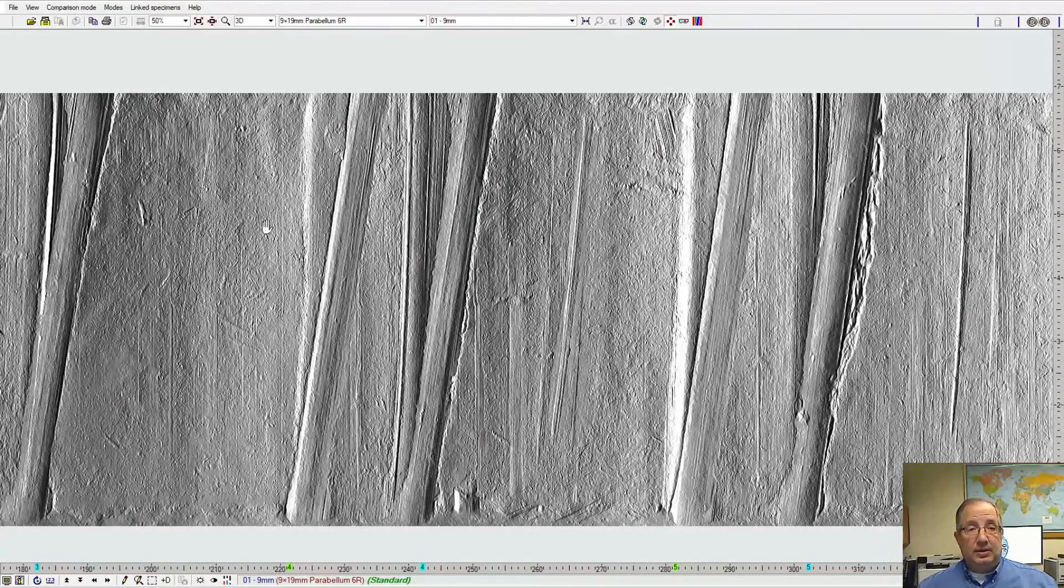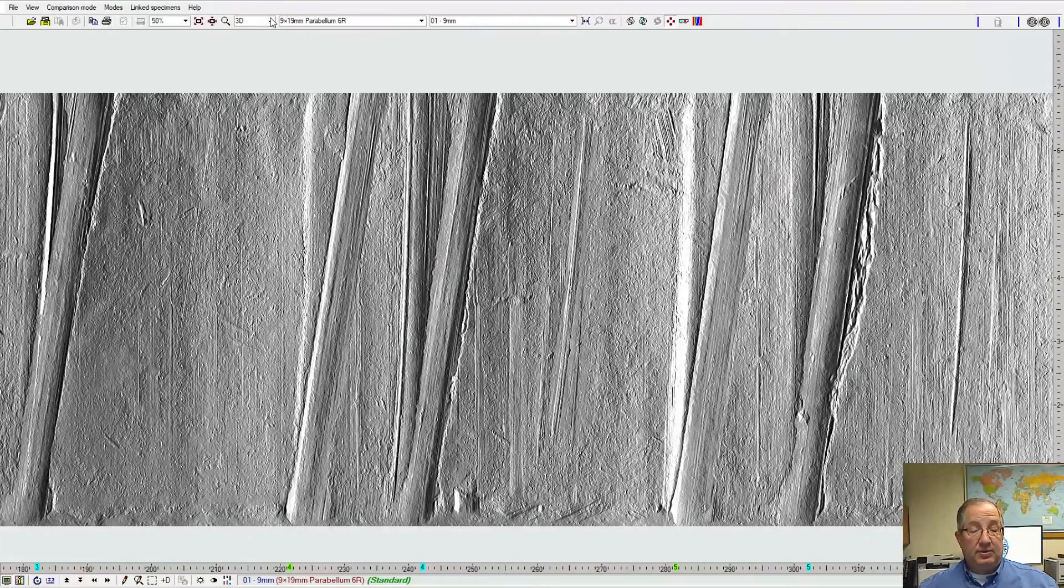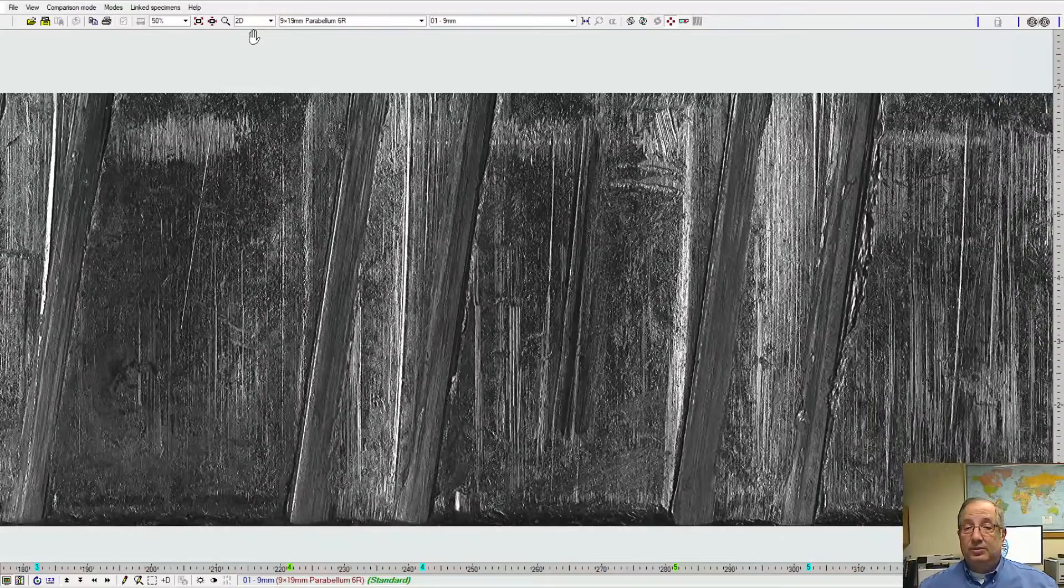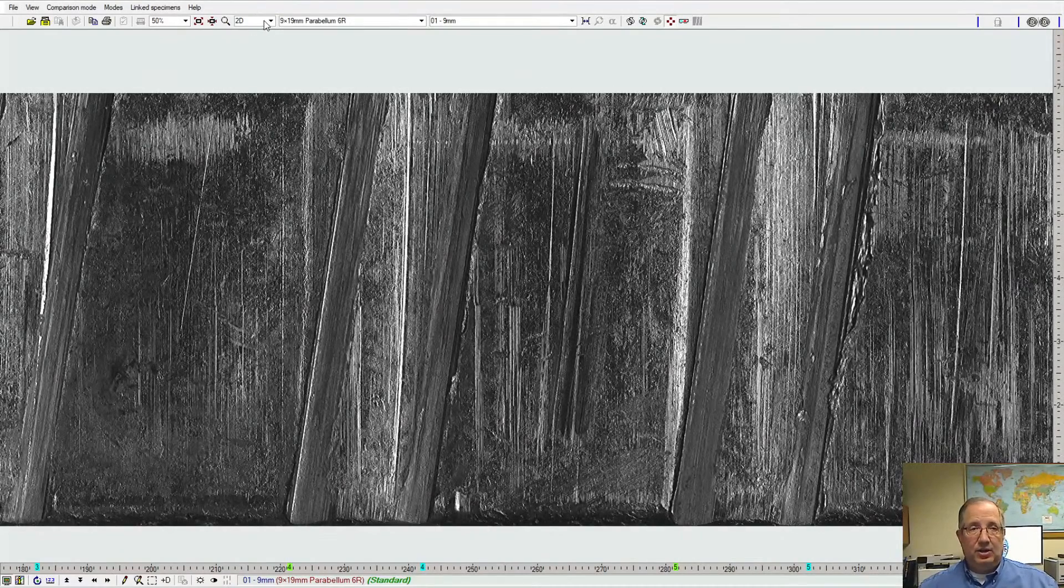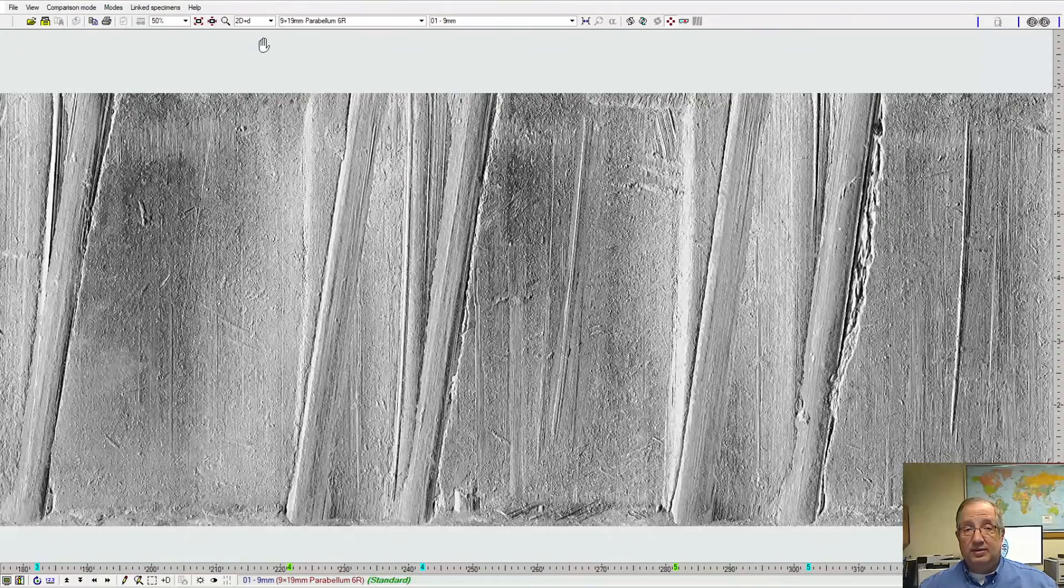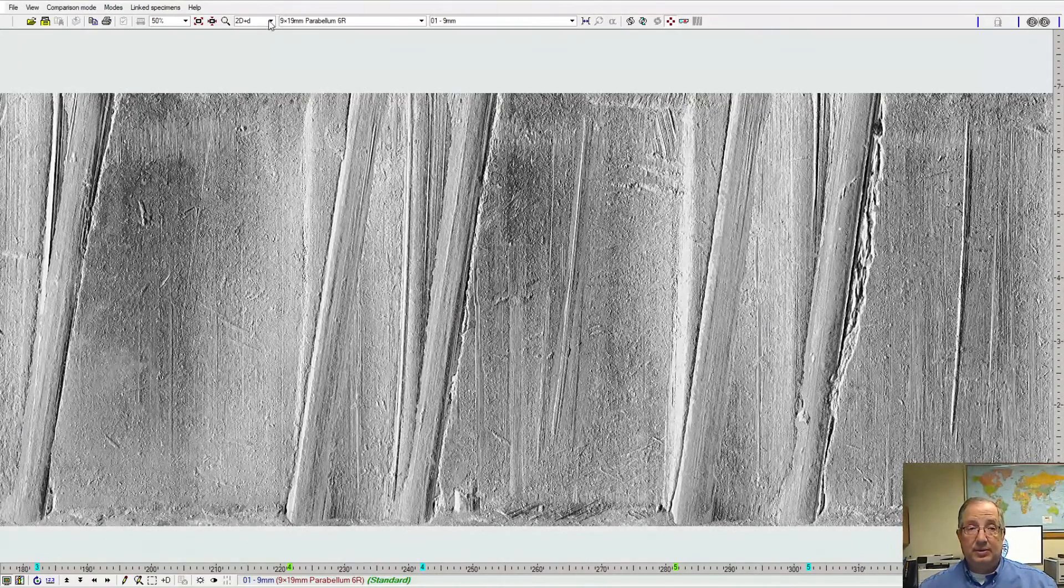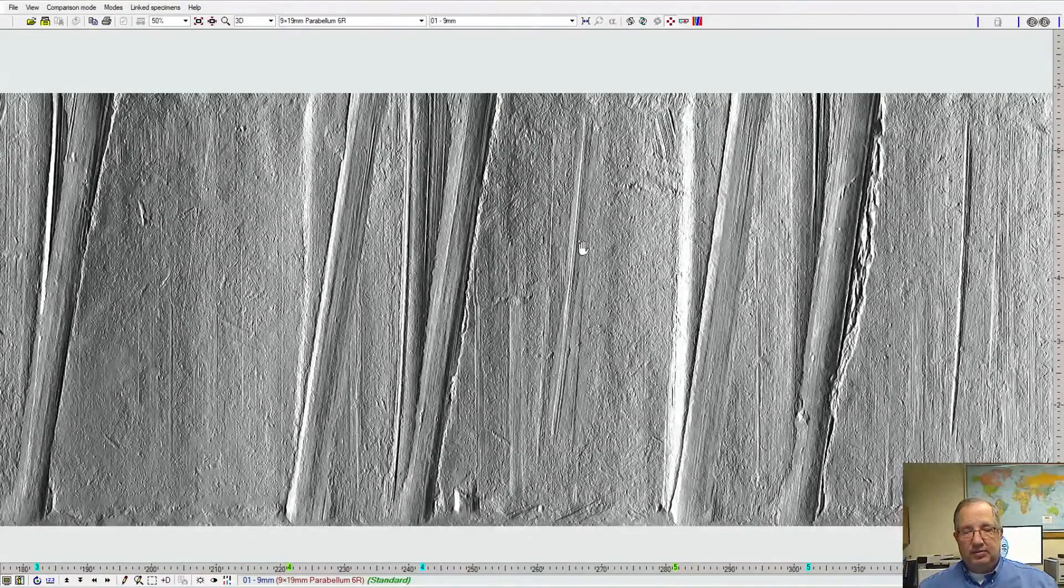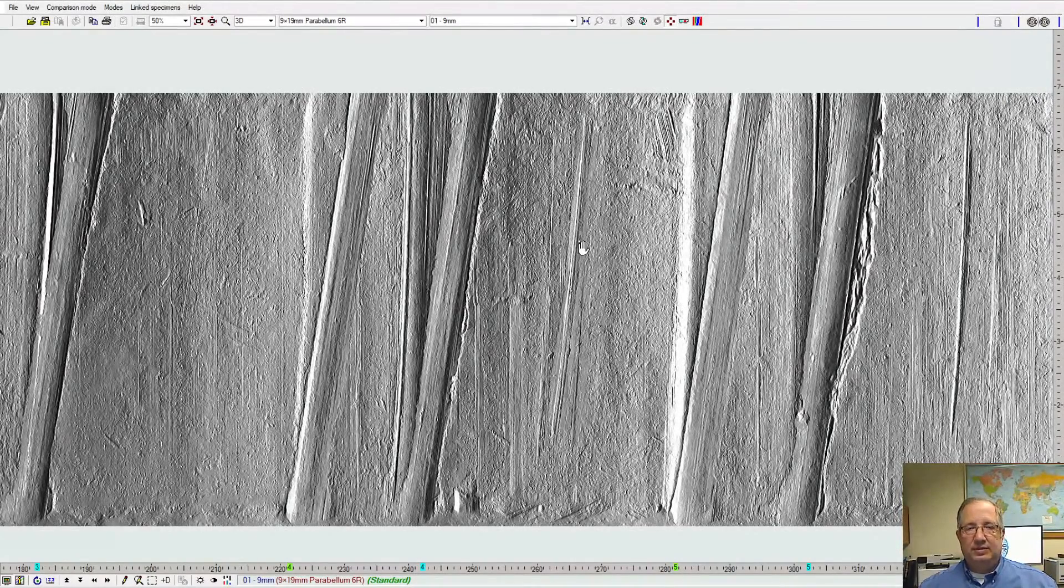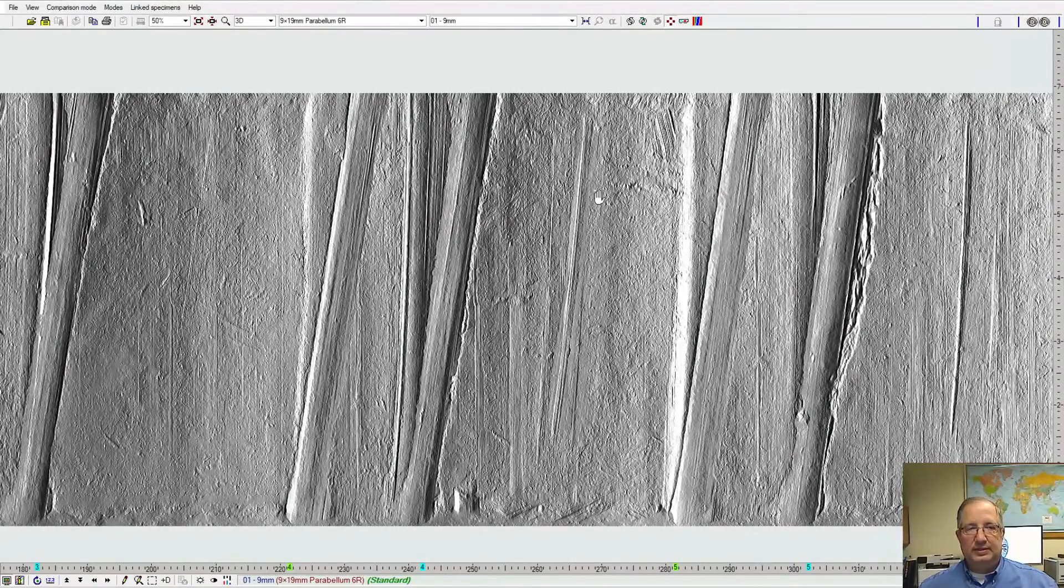Just like we saw with the cartridge cases, we can also change the mode of viewing. Right now we're doing a 3D view of the sample. Using this control we can go to a 2D view, so it's a grayscale flat image, or we can overlay that 2D image on top of the 3D model for the third contrast method, the 2D plus D mode. And all three of these are available for all of our viewing preferences for both bullets and cartridge cases.